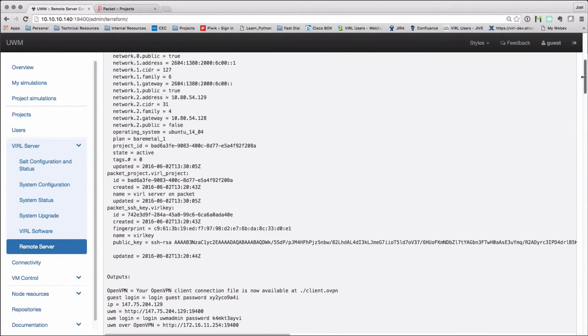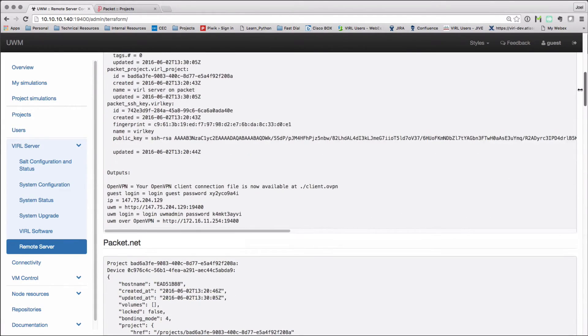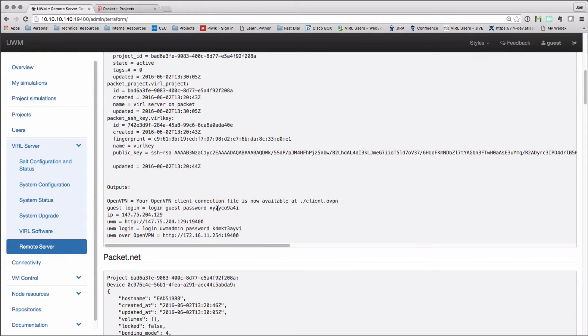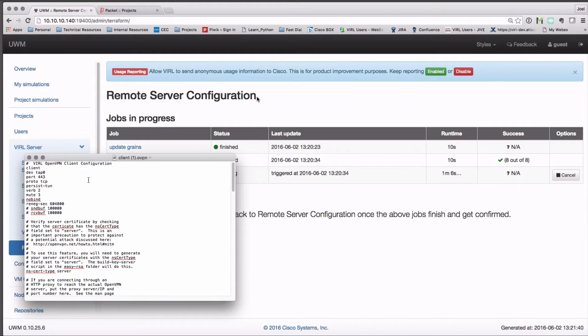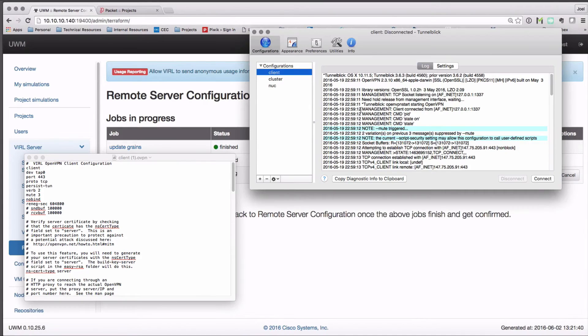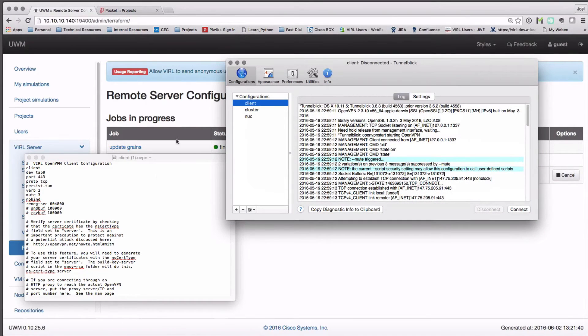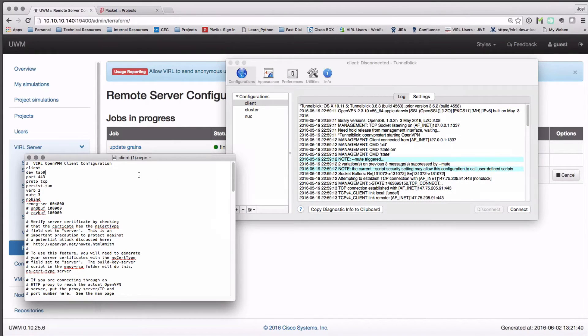Just a reminder that that output there at the end of that first panel is essential because that has our usernames and passwords and the IP address of our remote server. I'm now going to take that downloaded client OpenVPN information and use that in conjunction with my OpenVPN client.